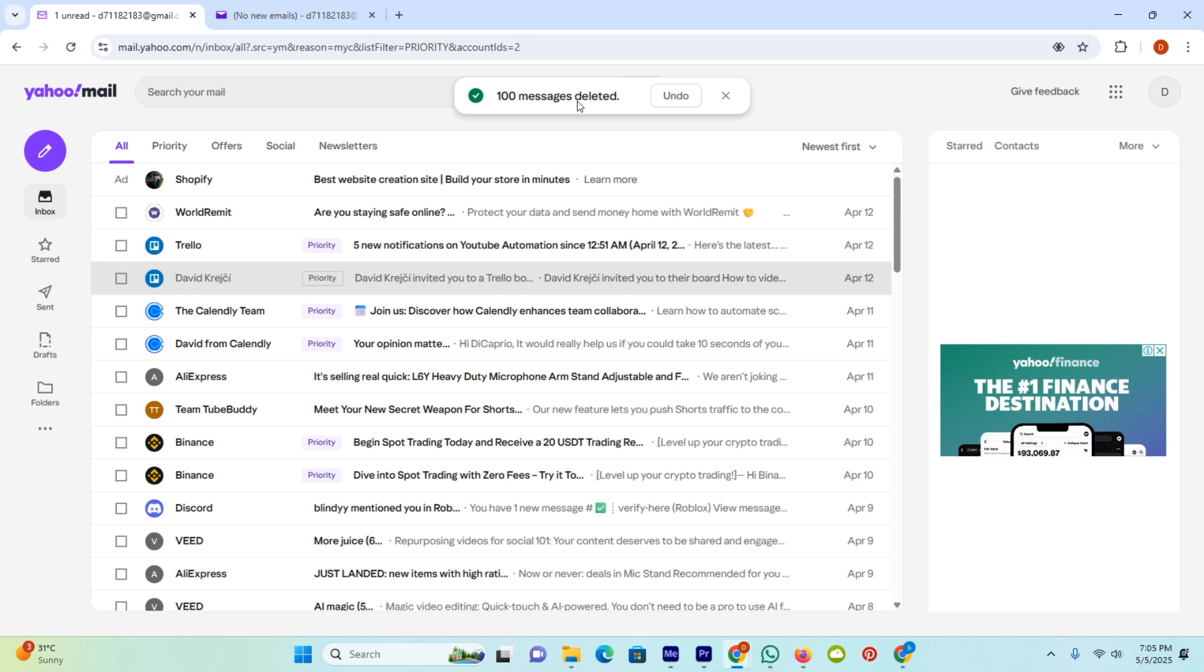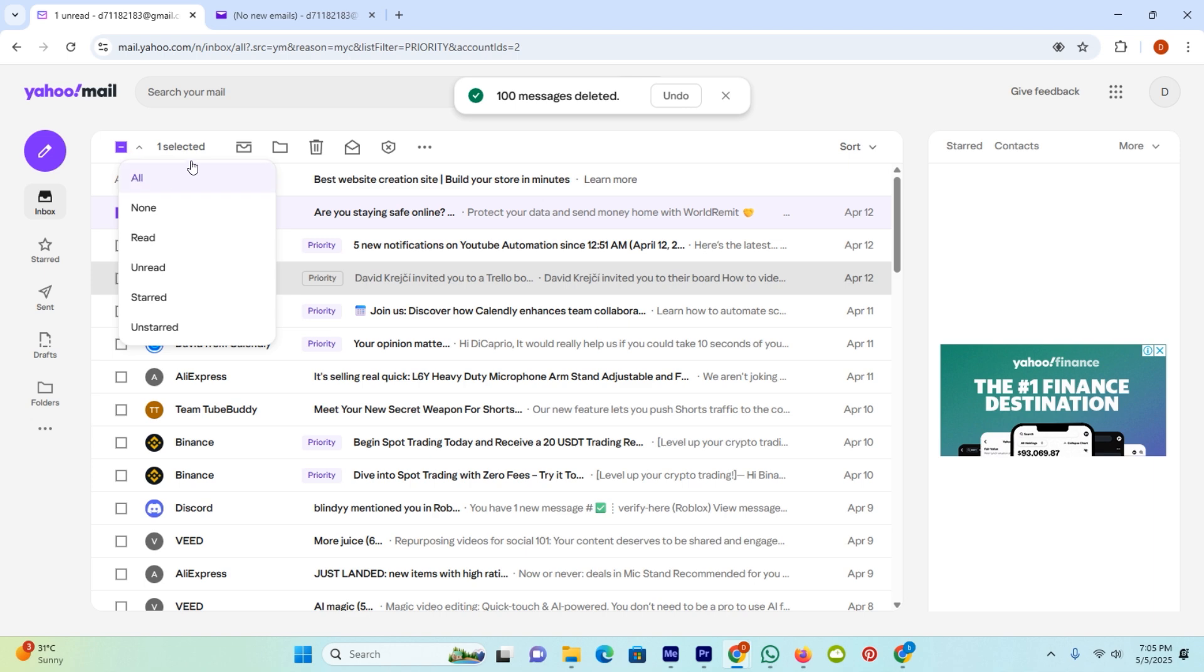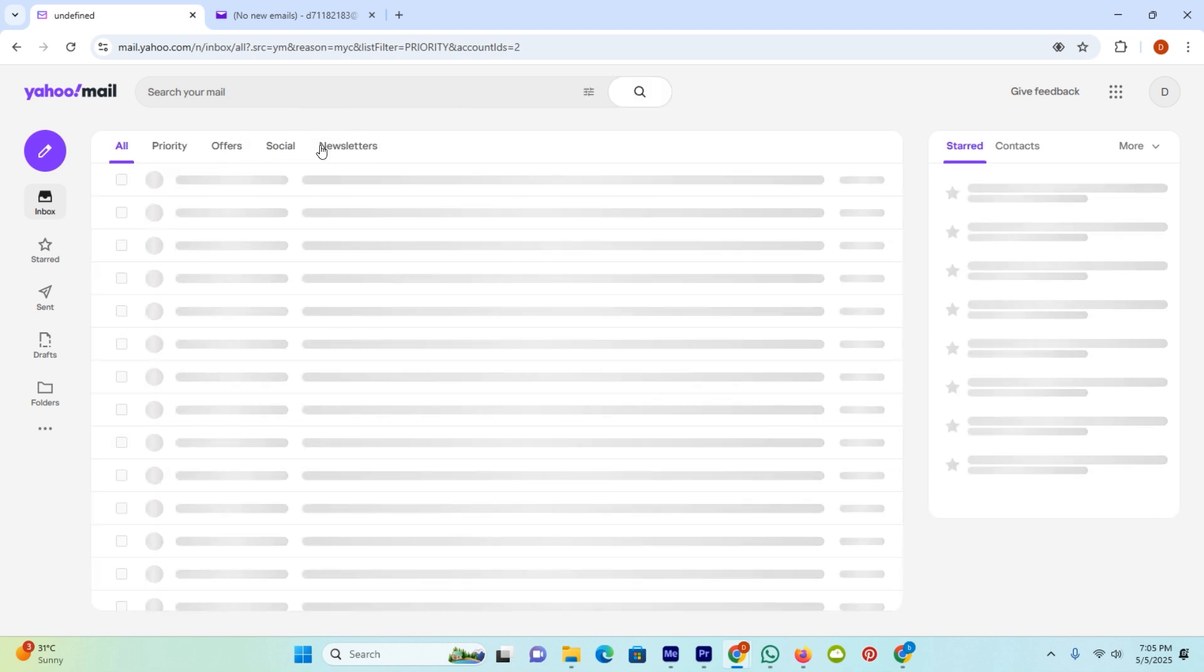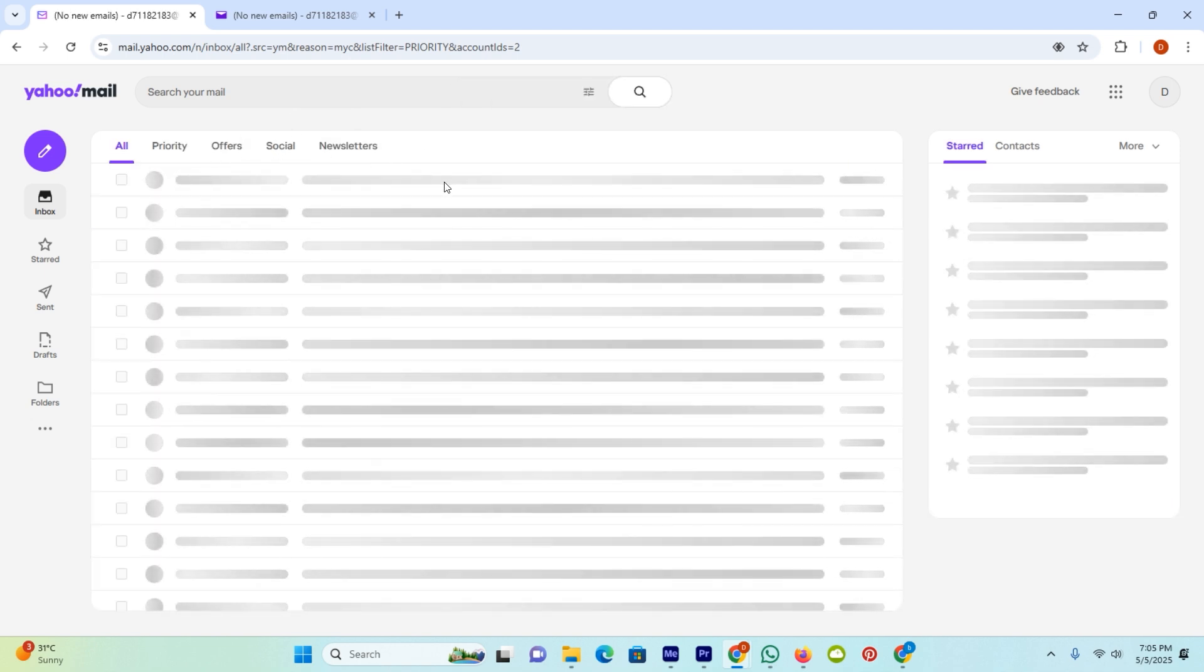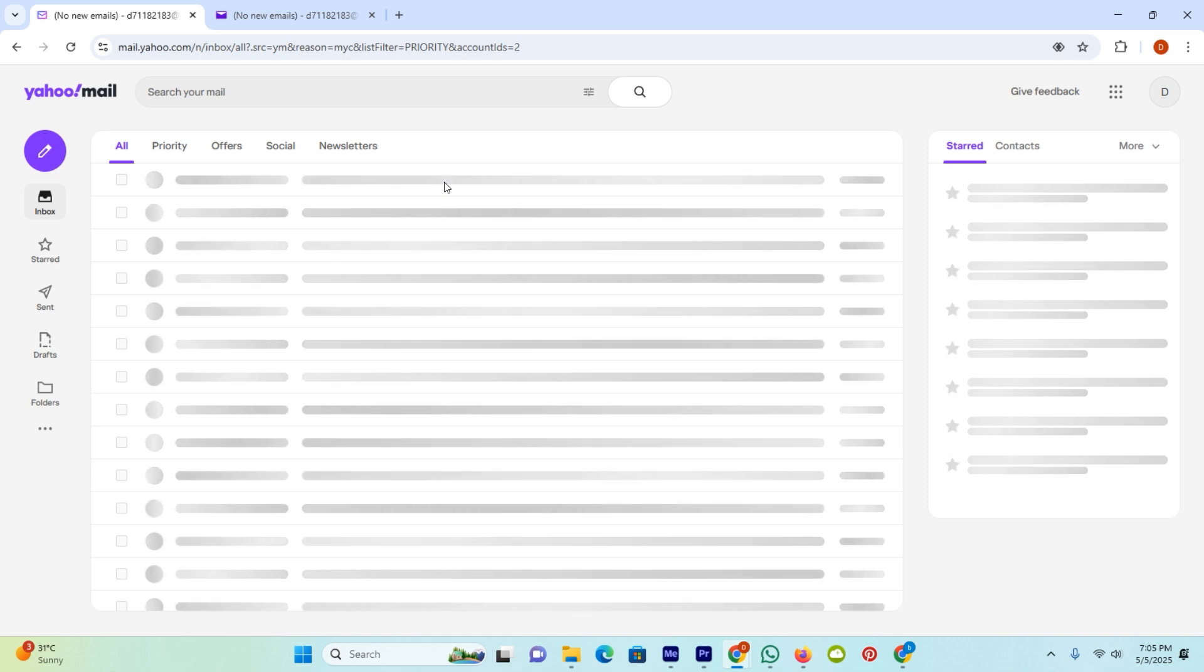Now if you want to delete more, do the same. Click on this tick and tap here and delete. Now I deleted more than 150 emails just by a few clicks.